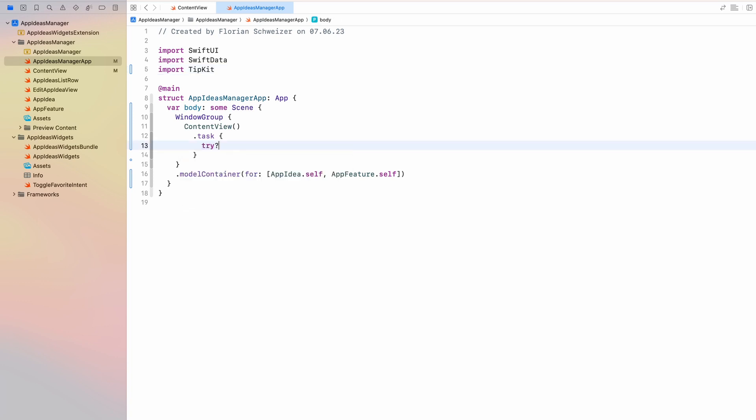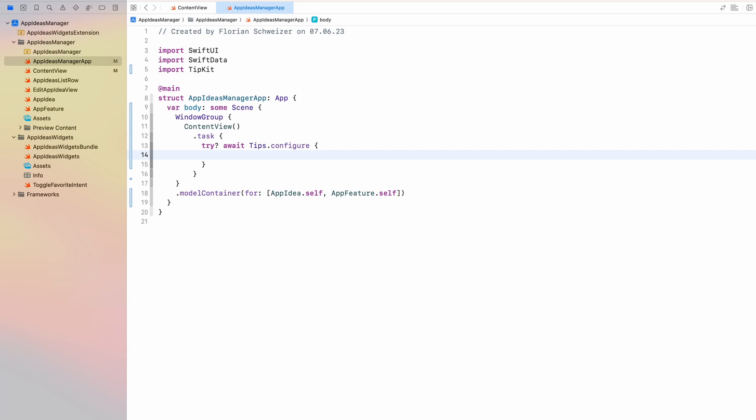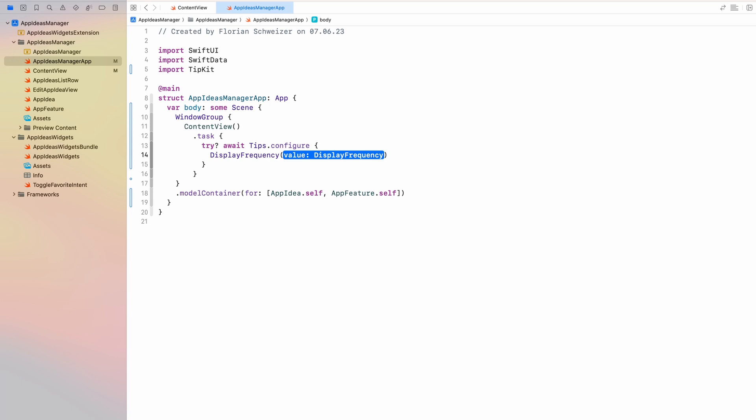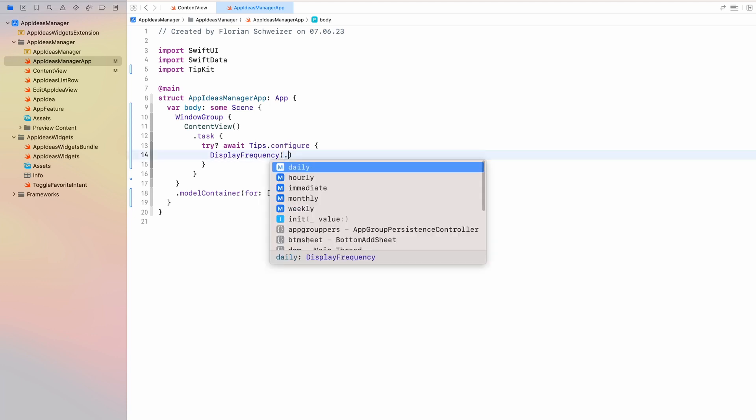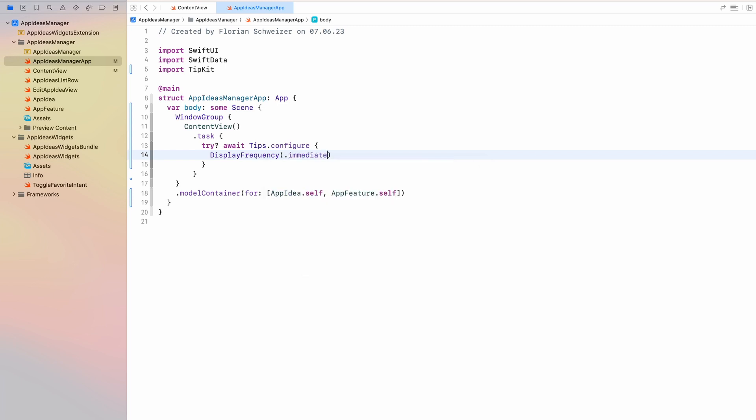And then we want to try to await tips.configure. So this is a function that we can pass a trailing closure to. And in this closure we can actually configure the tipkit framework. And there are basically two main ways to configure the framework. We can configure the display frequency. How often should any tip be displayed to the user? And if we just hit the dot here, you will notice that either a tip will be displayed per day, per hour, per month, per week, or immediate. This is the one that I will choose just for the example of this video. So we have now configured the display frequency.